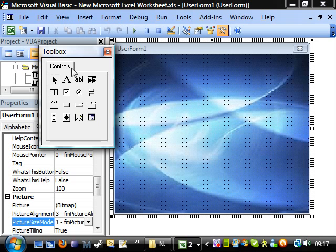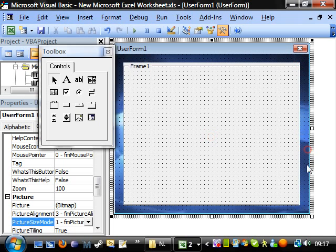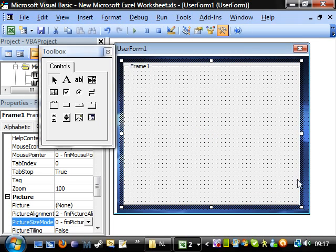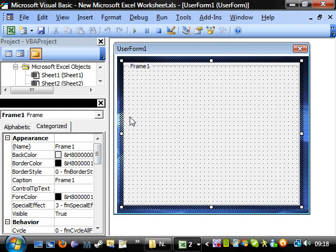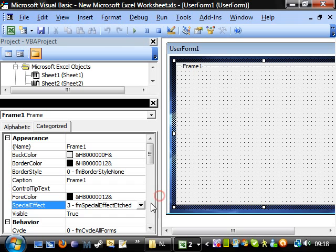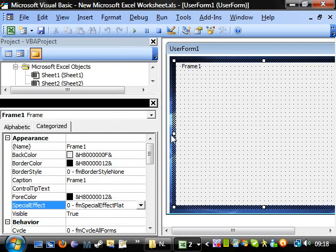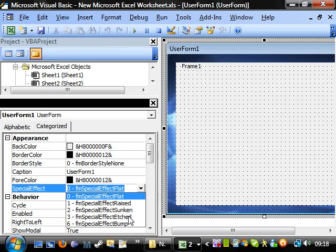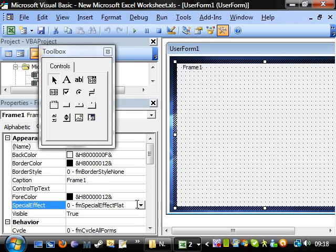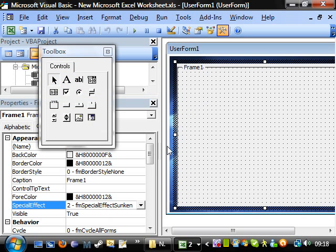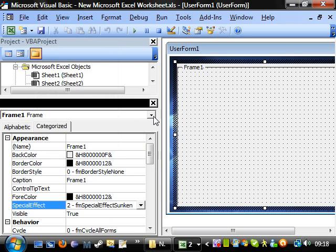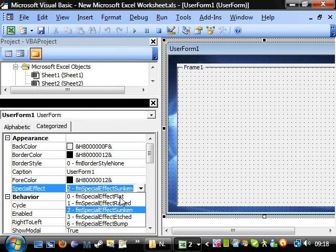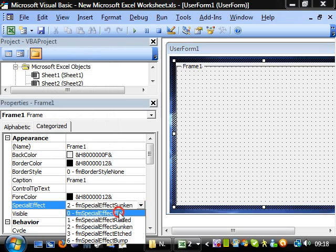Another thing I want to show you is frames. These are quite useful for splitting up your user forms. If you add one in, you've basically got another area to work within, and you can have the background drop behind. I don't really like the way it comes by default - it's etched - so you can change that. You've got special effects: etched is the standard one, but you can change it to flat, or to sunken, which sinks it in a little bit like a text box.